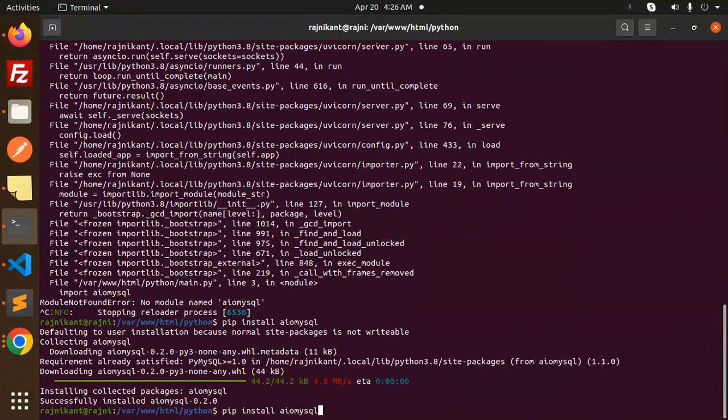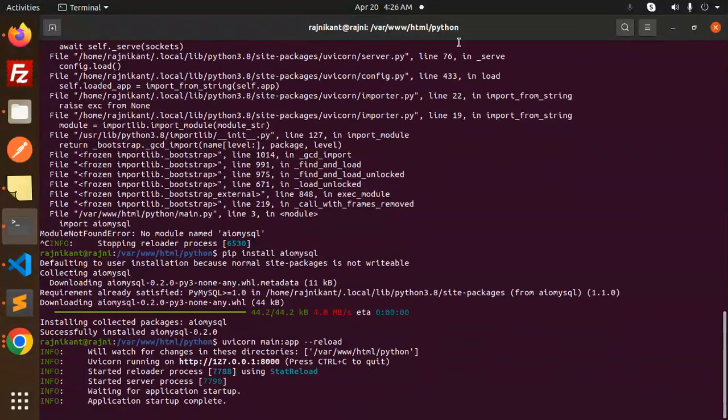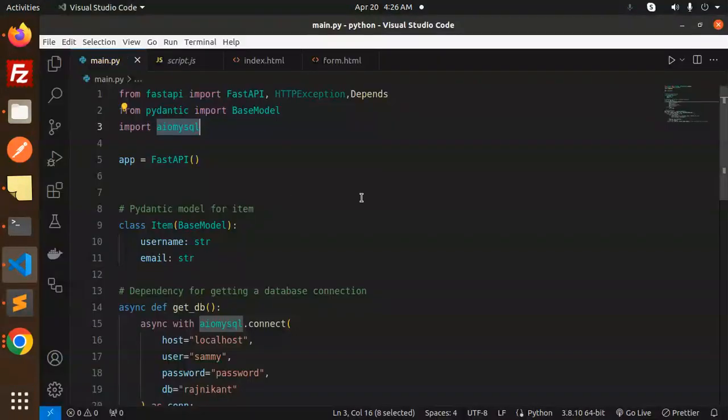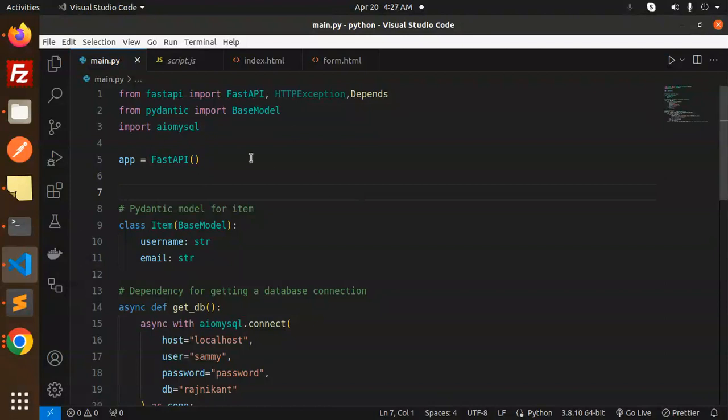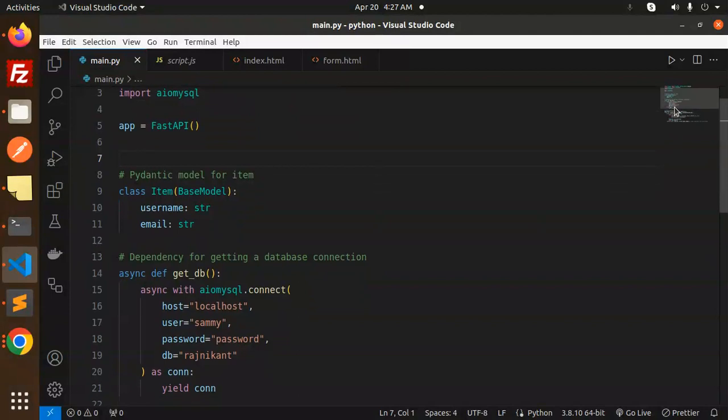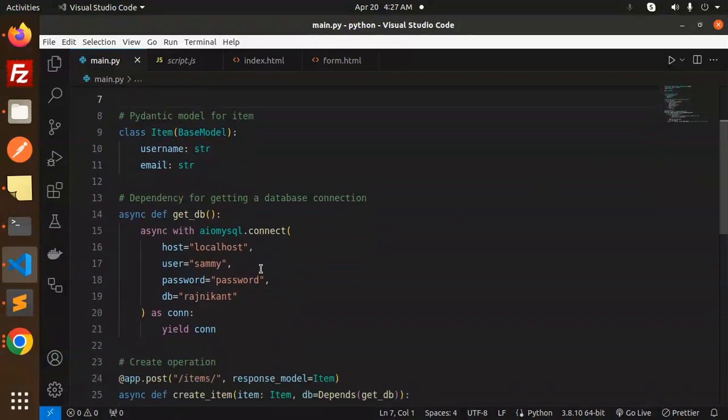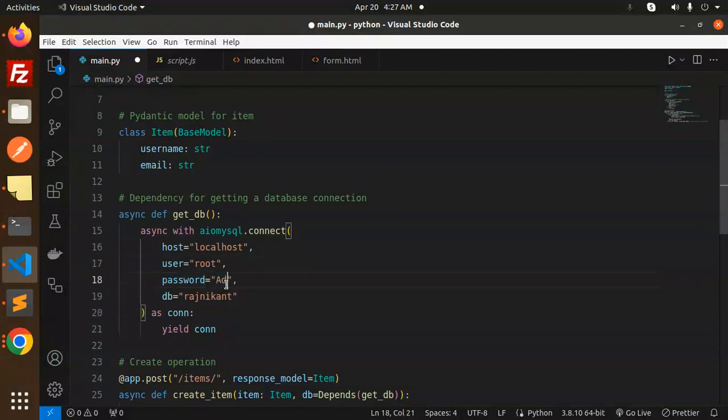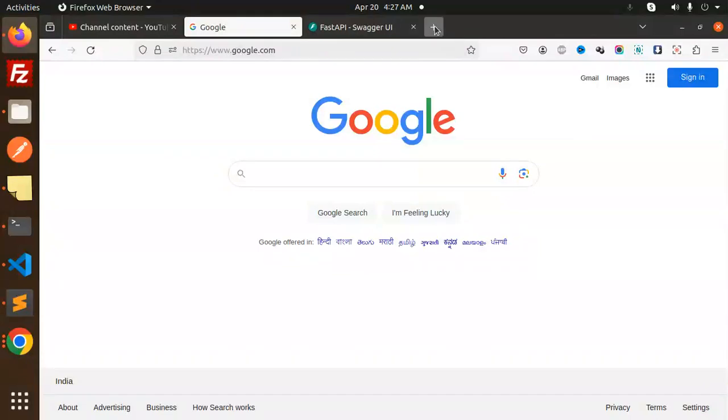Let's run the server again. Now we need to set the credentials with aiomysql - localhost, root user, and the password. I need to check the database name, so let's go and verify.